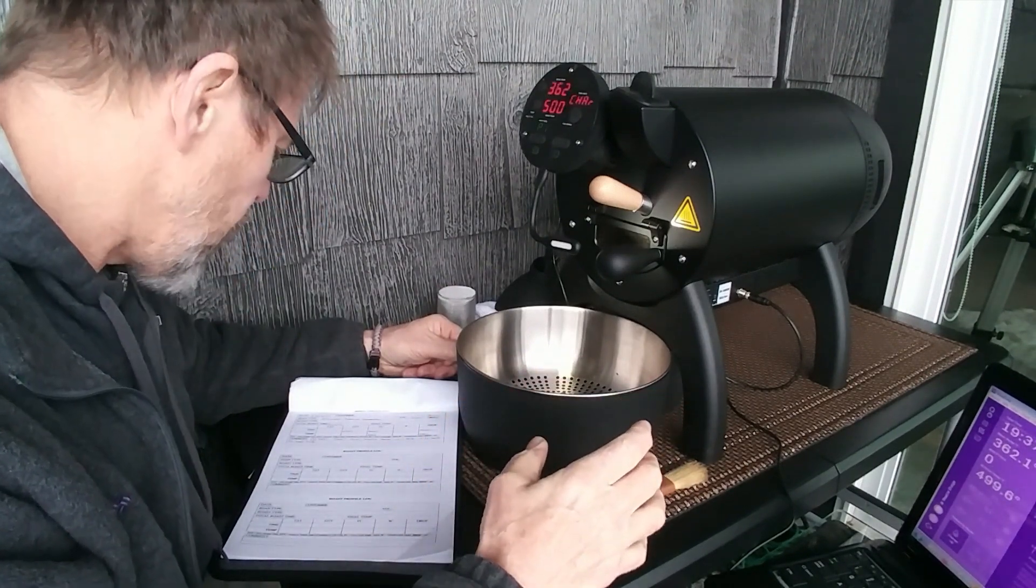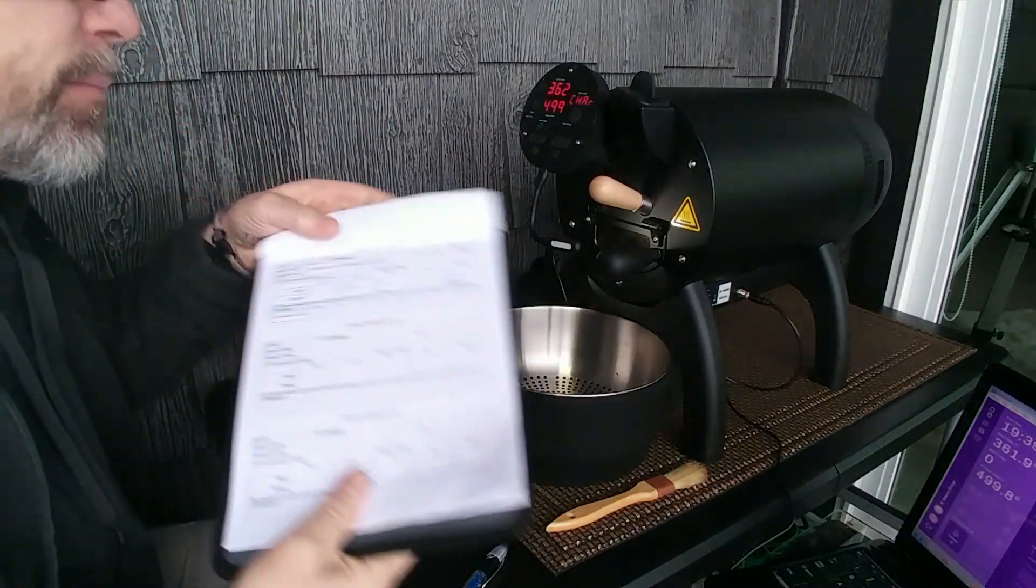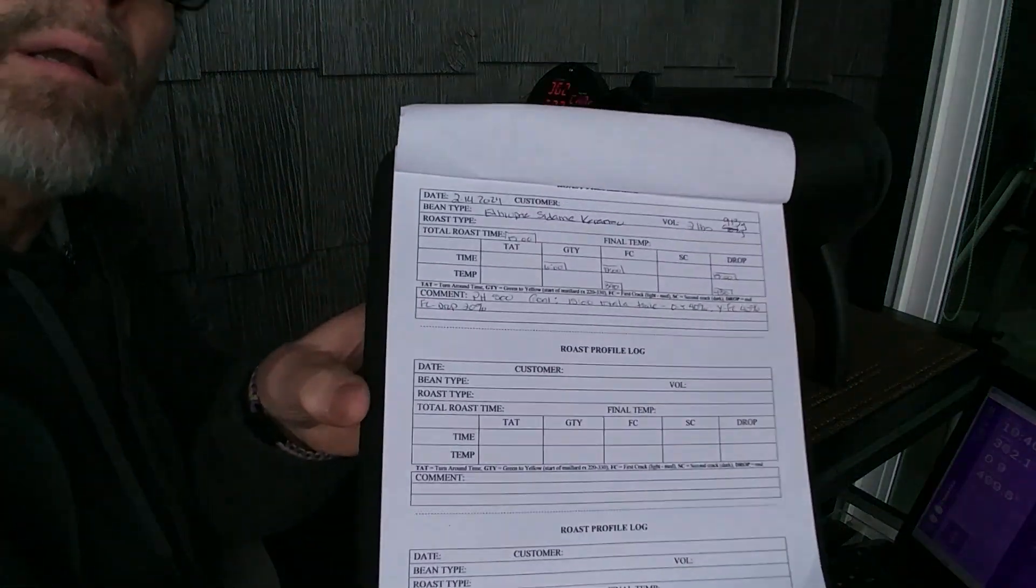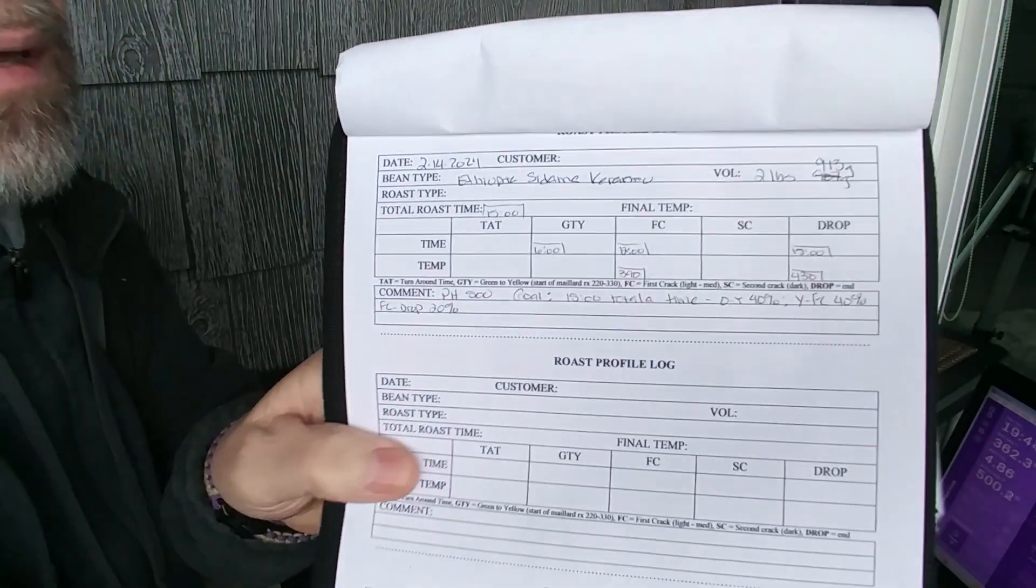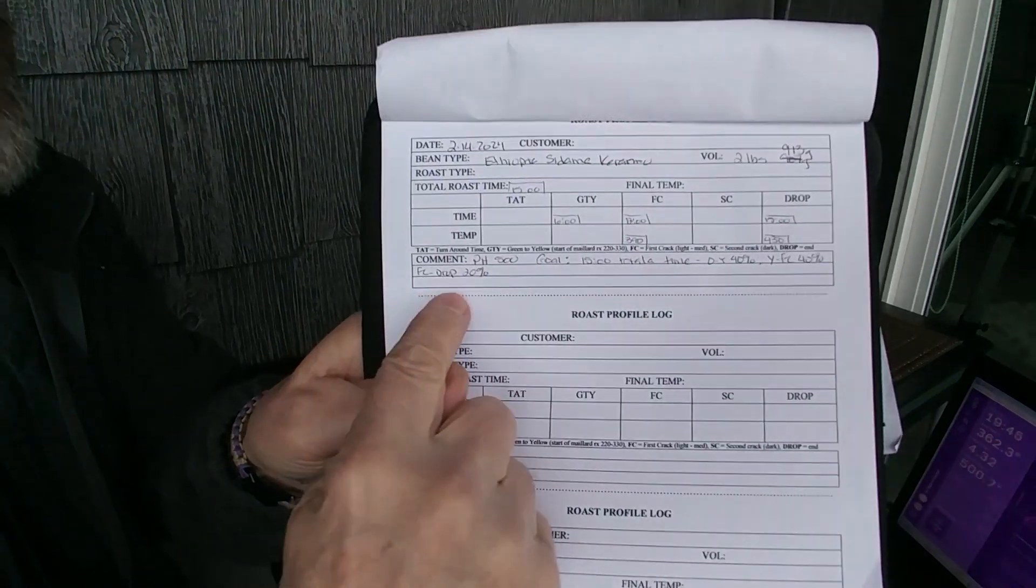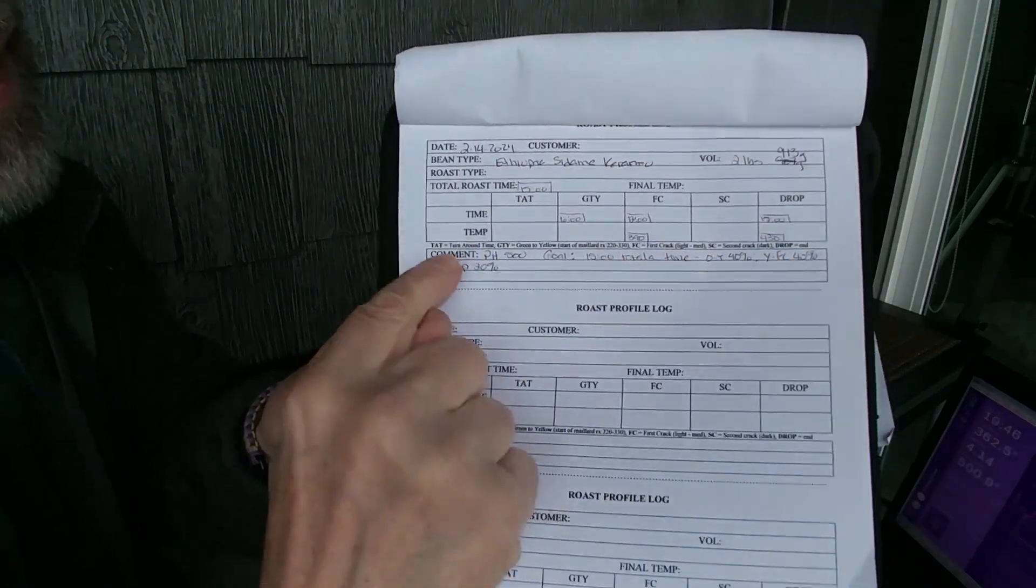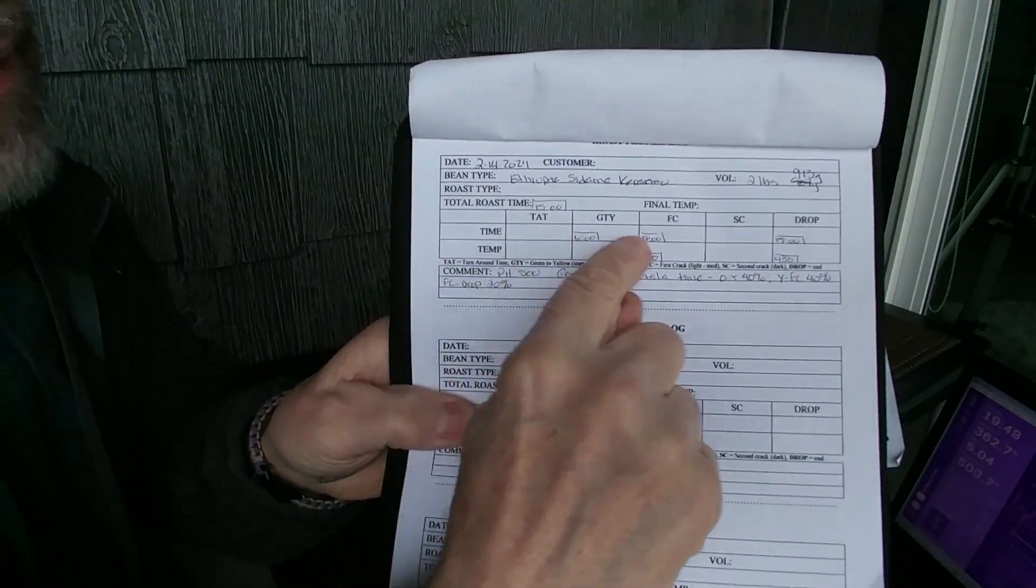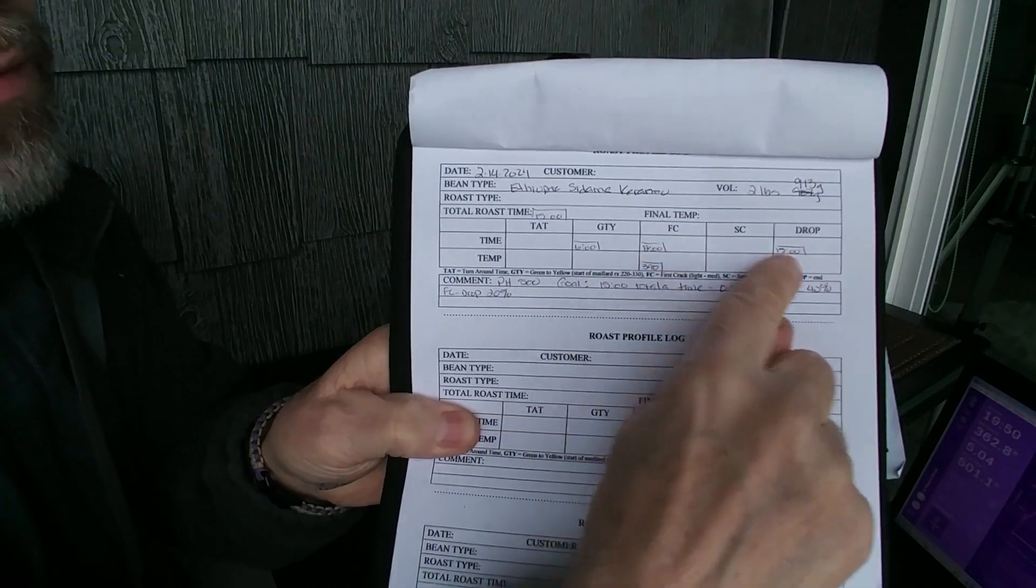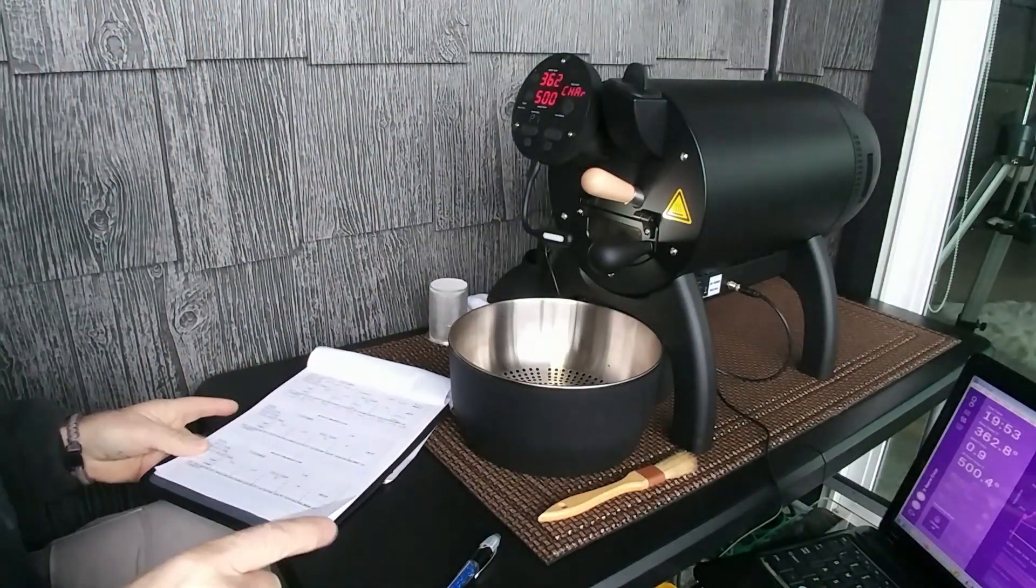So I do have a plan here. It looks like this. You can see I have what I want to do and my target times into the roast. So we'll see how that works.